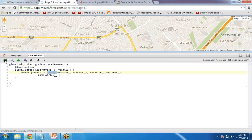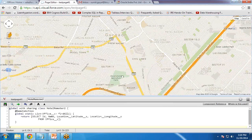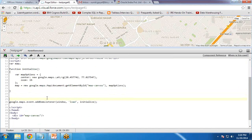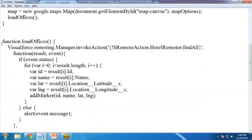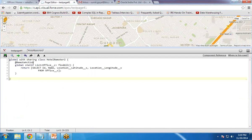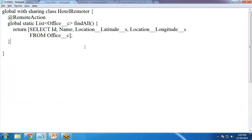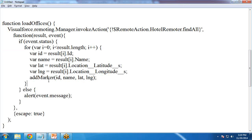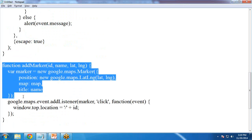Going back to the Visualforce page, just after the initialize function I will add a 'loadOffice' function. This loadOffice function uses remoting to invoke the action — specifically 'RemoteAction.HotelRemoter.findAll'. The 'findAll' function retrieves all location records and returns the values to this JavaScript function. Inside the function we run a loop, extract the name, latitude, and longitude, and pass the values to the 'addMarker' function, which is used to display the locations on the map.